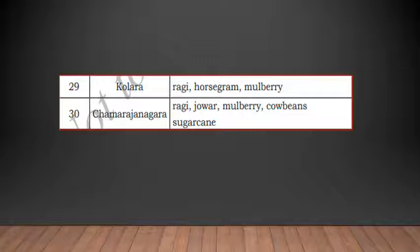Chamarajanagara grows ragi, jowar, mulberry, cow beans, and sugarcane. Different crops are grown in different districts because all districts don't have the same kind of soil. For example, in Udupi, which is closer to the sea, the soil has more salt content, so they grow paddy, coconut, areca, pepper, and cashew nut. The quality of the soil decides what crops can be grown. Cotton needs different soil from groundnuts.